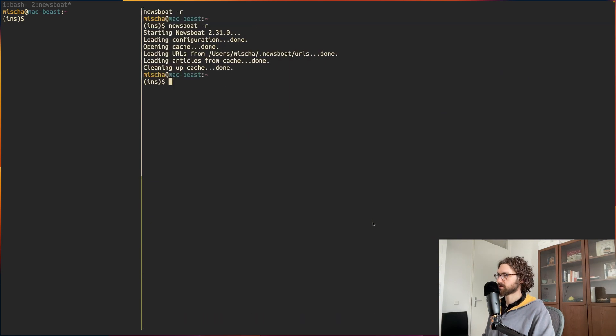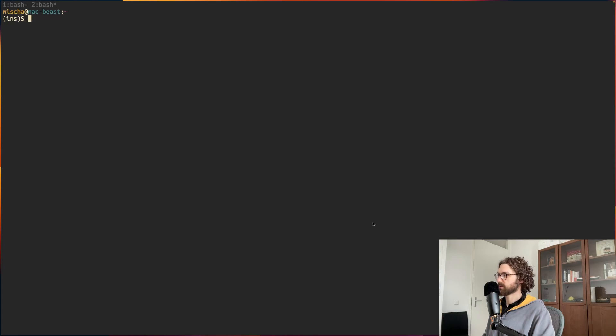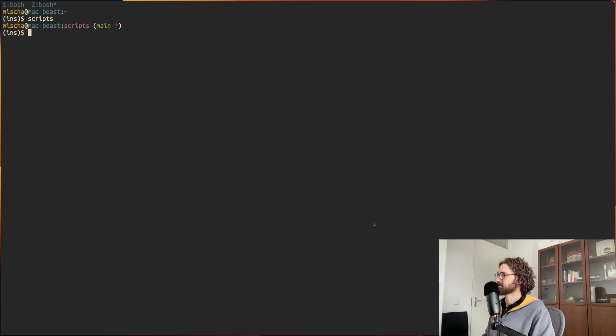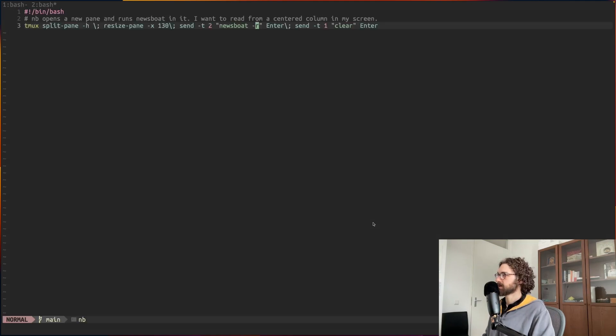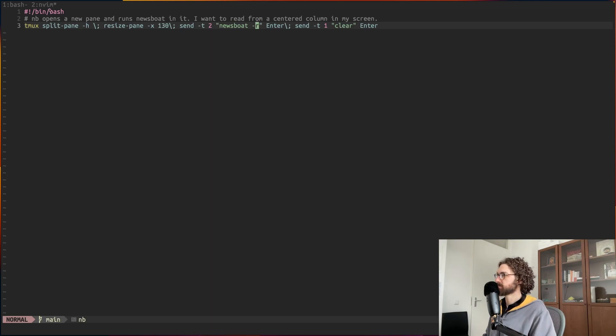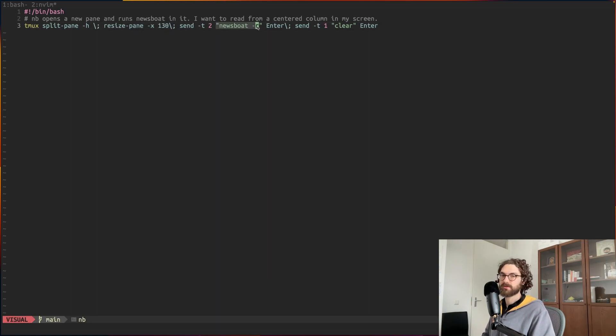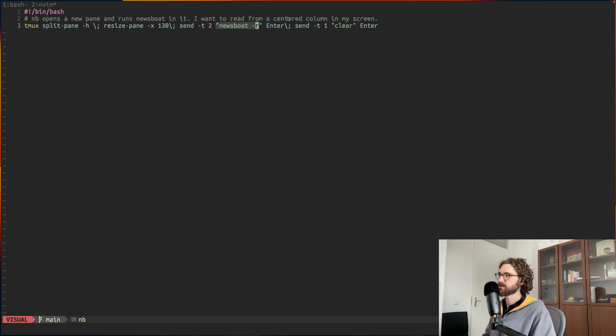This script, I call it a script but it's basically a one-liner. I can just quickly show you that. It's just nb, this is it, it's a bash script. It splits the pane, it resizes it to 130, and then it sends the newsboat -r command to it. The r stands for reload all feeds and it clears the other pane like that.